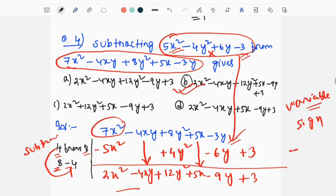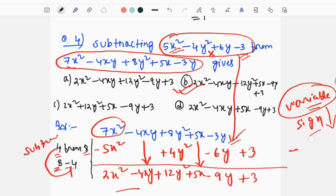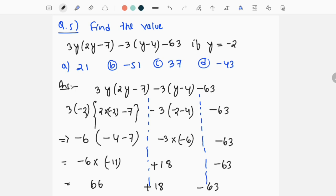We will subtract the sign from the first one, and subtract to the third. We will not get the answer otherwise. The next question is to find the value: 3y into 2y minus 7, minus 3y minus 4 minus 63. We will give y minus 2.